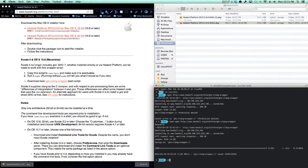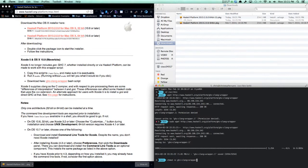Then I need to chmod +x, which makes this file executable. You will have ghc-clang-wrapper. You can change that to an executable file.